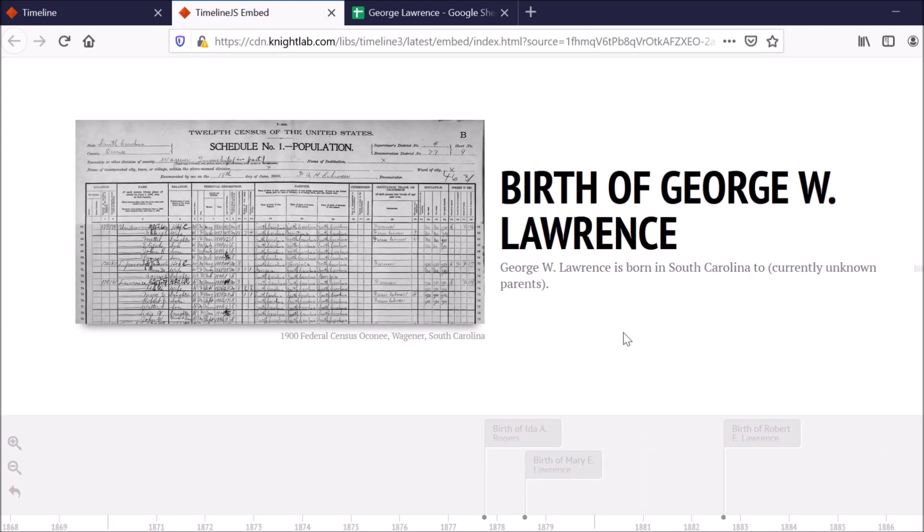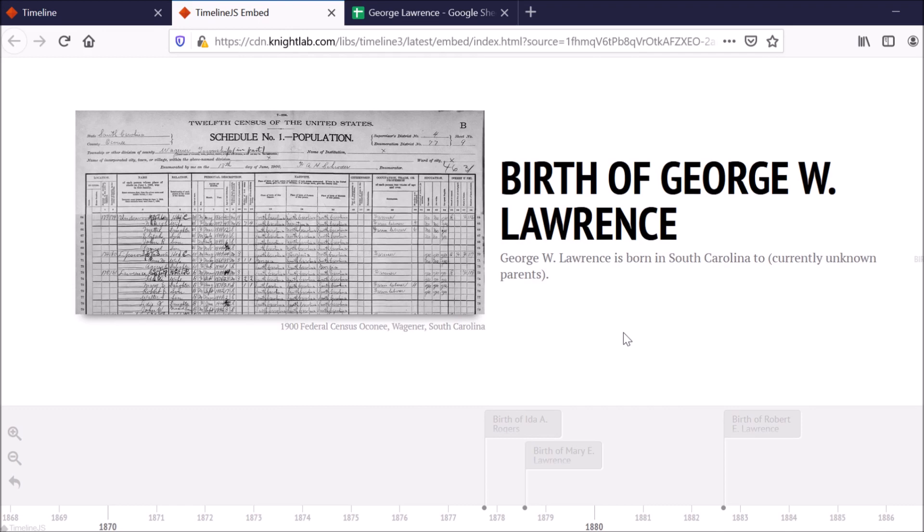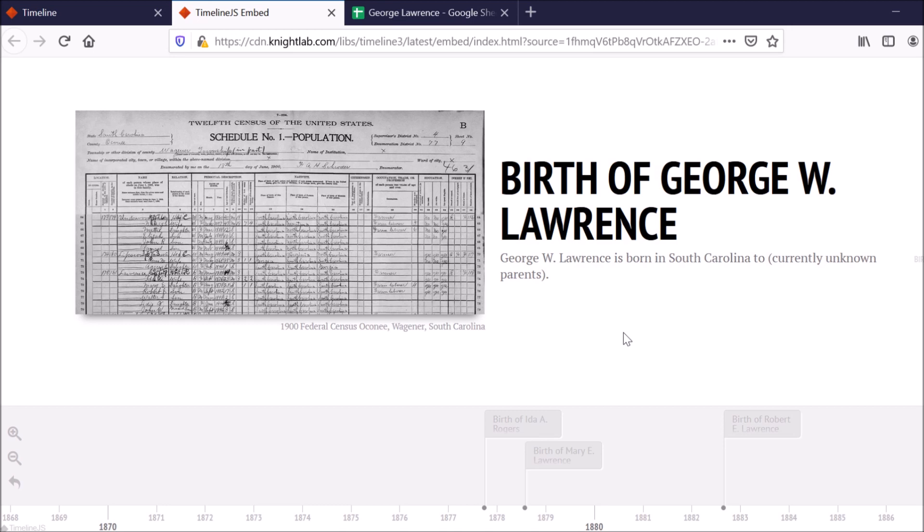All right, so this is where the stuff starts to get good because you can start visualizing everything that you've kind of compiled together and make this more of an interesting interactive history as opposed to just some facts on a piece of paper.